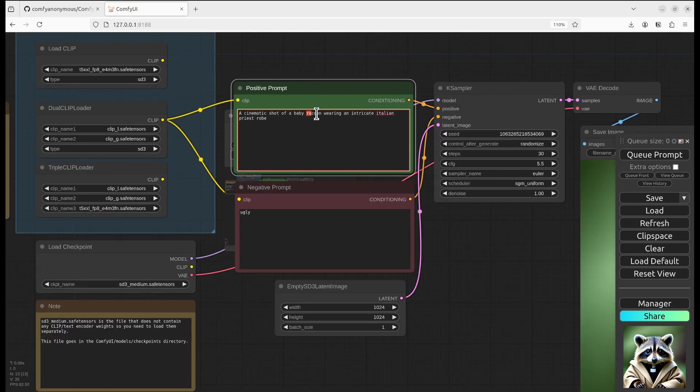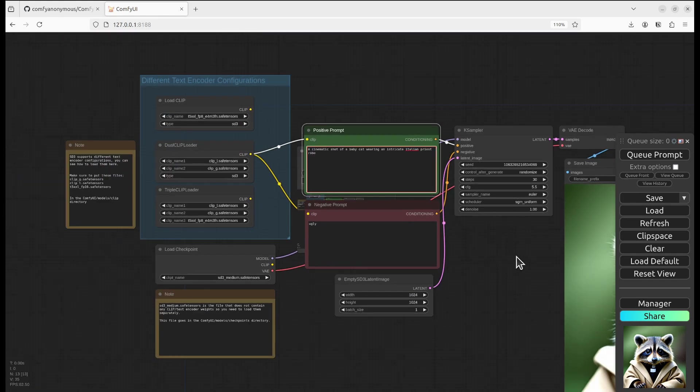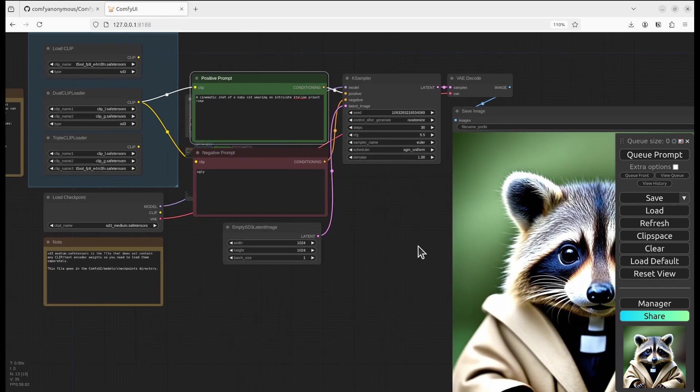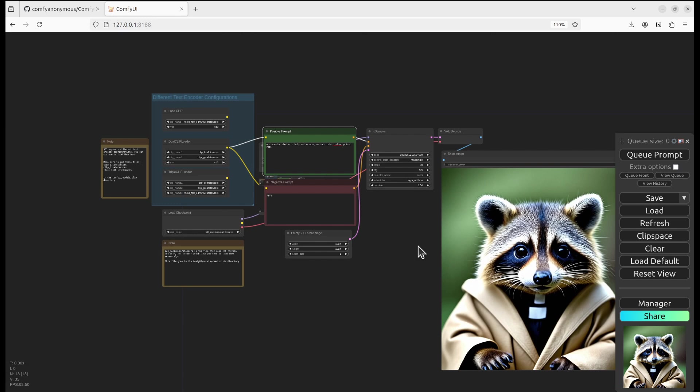Baby Cat. Ctrl-Enter is the shortcut for the button.